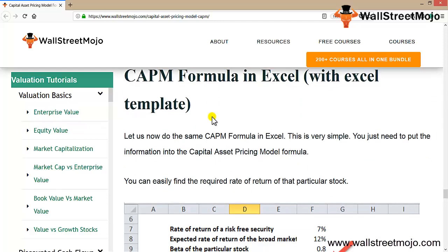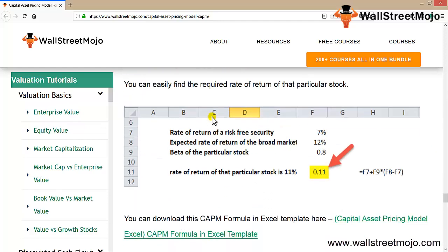In Excel, using the Dominic example: RF = 7%, expected market return RM = 12%, and β = 0.8. Plugging into the formula gives a CAPM return of 0.11, or 11%. Thank you everyone.